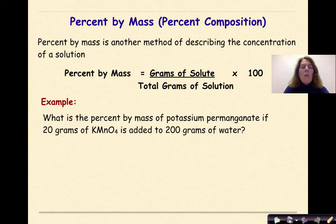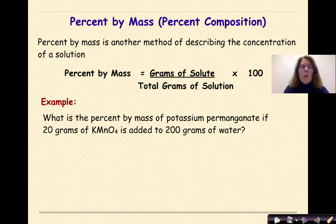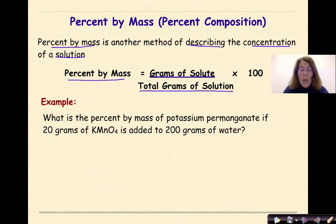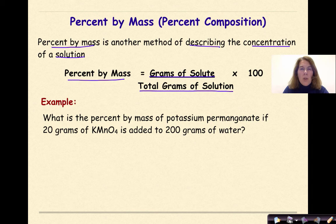Now let's talk about percent by mass, also known as percent composition. We've done percent composition problems before in class, but it's always good to do a refresher. Percent by mass is another method of describing the concentration of a solution. Percent by mass is equal to the grams of the solute over the total grams of solution times 100.